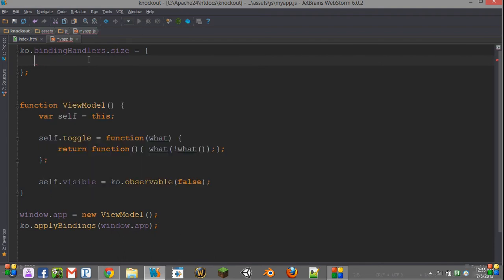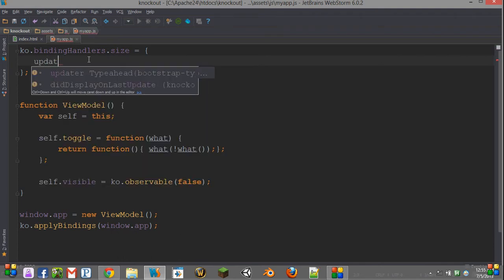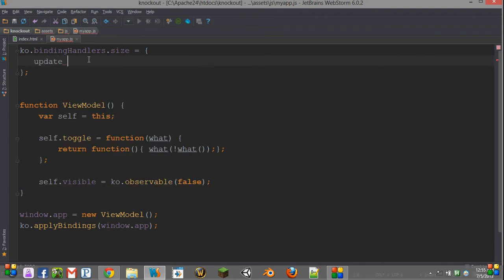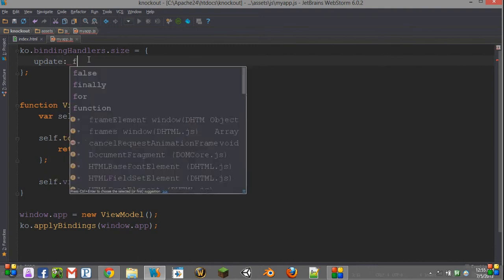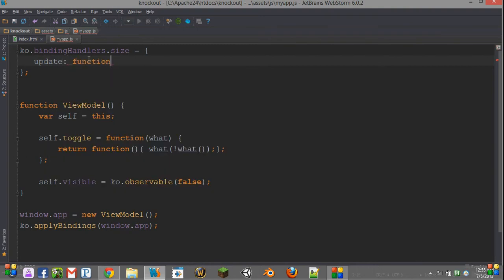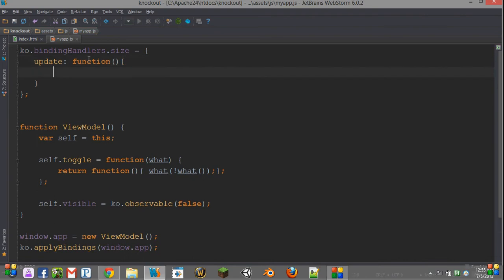However, we just want update because we don't really have any initialization code that we need to do. So we're going to make that a function, and it takes four parameters. However, you don't need to have all of them.